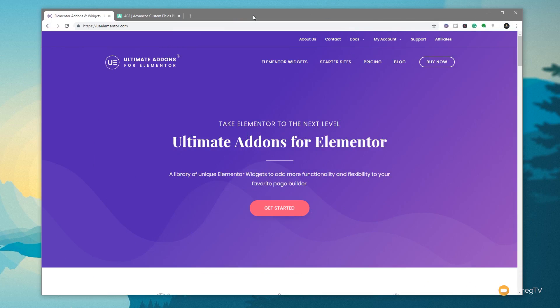So there we go. That's how we can use ultimate add-ons for Elementor with Advanced Custom Fields Pro and Elementor Pro to create great-looking dynamic galleries. If you're interested in any of these plugins, all the links are in the description below. So they are affiliate links where applicable, and if you click on them, it costs you no more money, but it does give a small percentage back to the channel to help us create more content for you.